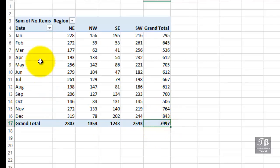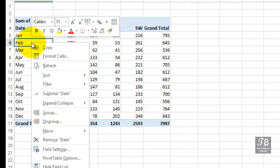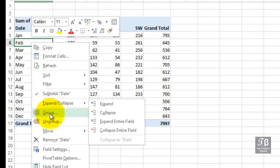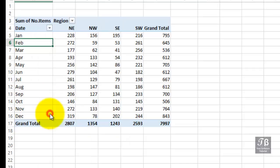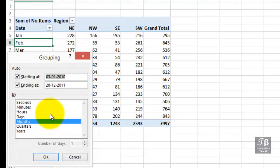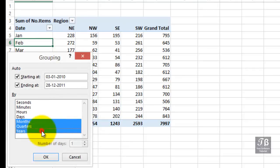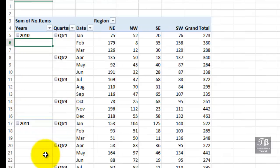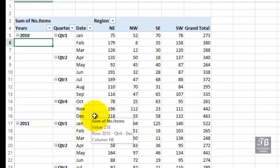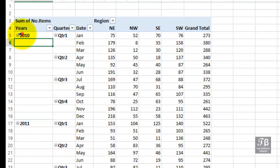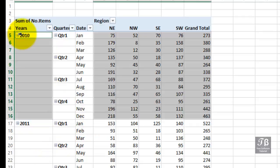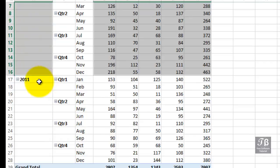Let's right click again, this time on one of the monthly entries. Choose group again. And this time, choose quarters and years. Click OK. Now we've got the data broken out by year. Here's our 2010 data right here. Within that by quarter and then month. And then similarly for 2011.